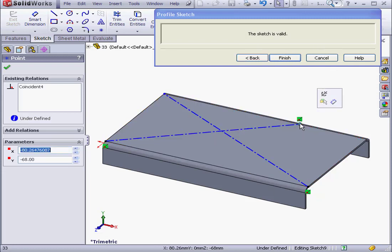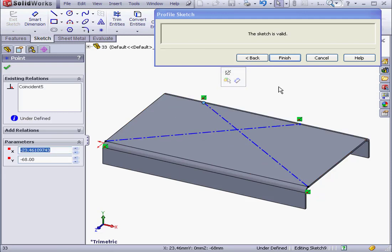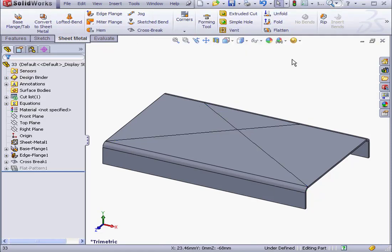Let's fix this problem. The sketch is now valid and remains valid with our correction. Let's click Finish to accept the cross break.